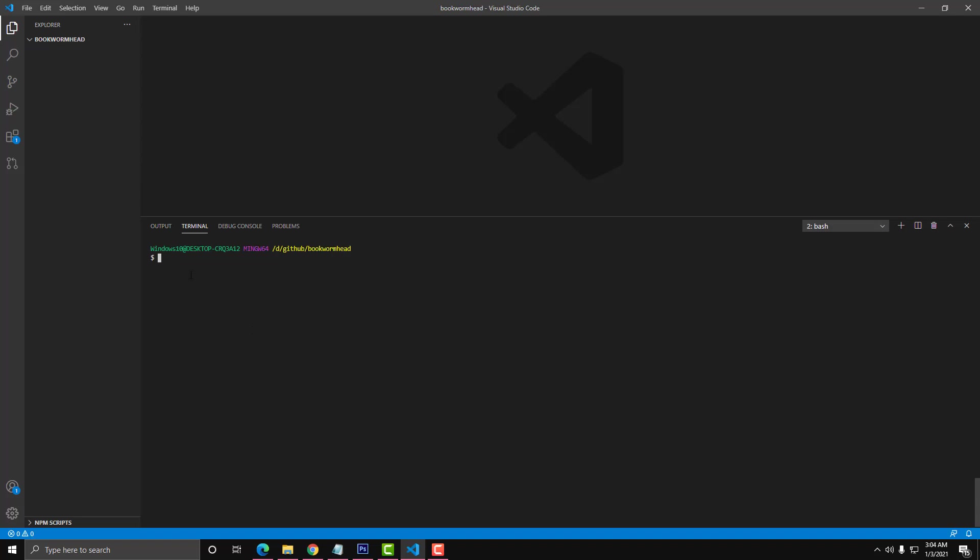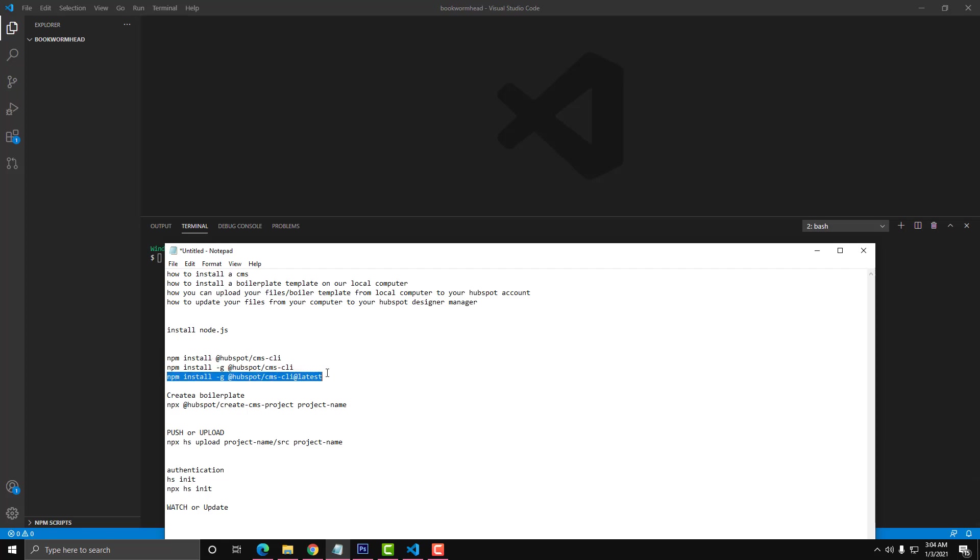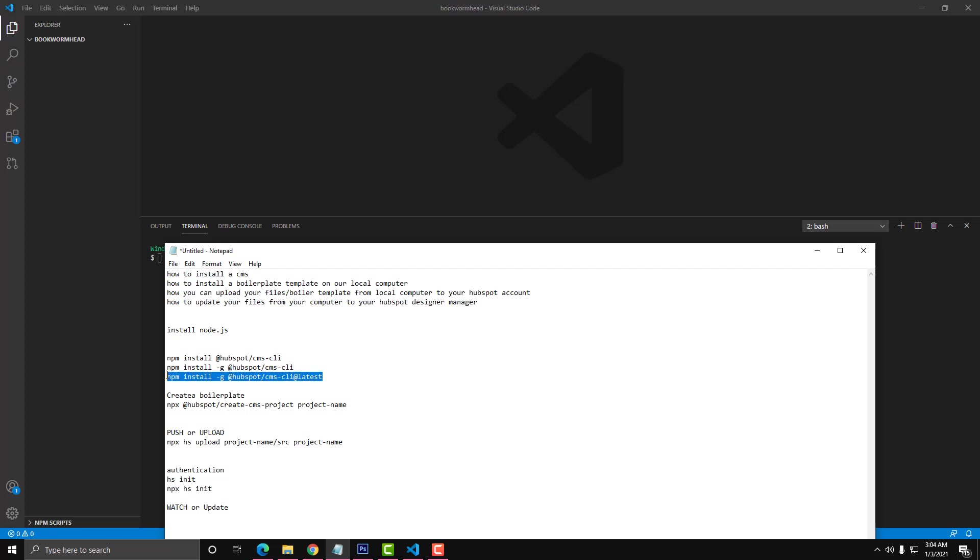Now I'm gonna run this command: npm install HubSpot CMS CLI. That will install the HubSpot CMS globally. If you already used HubSpot last year and want to update, npm install @hubspot/cms-cli@latest will update to the latest version.